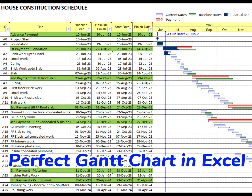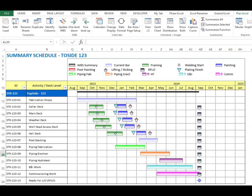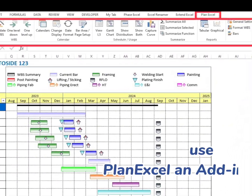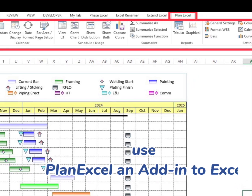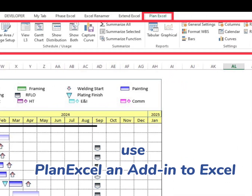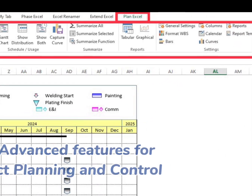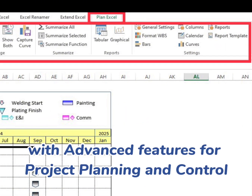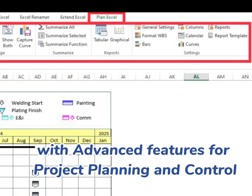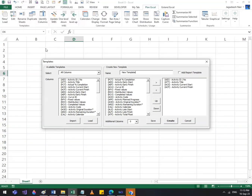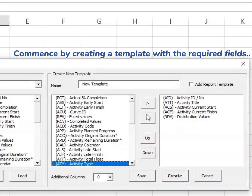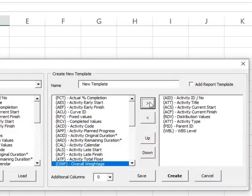Create a perfect Gantt chart in Excel using Plan Excel, with advanced features for project planning and control. Commence by creating a template with the required fields.